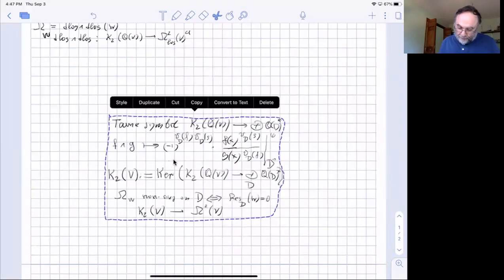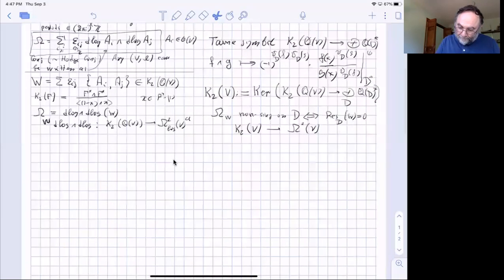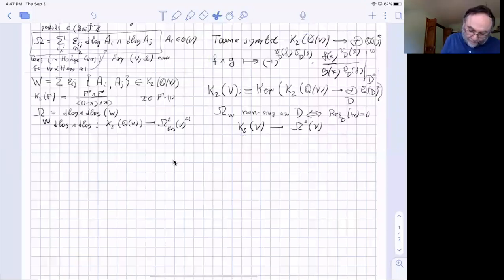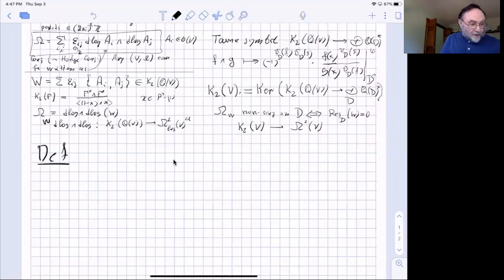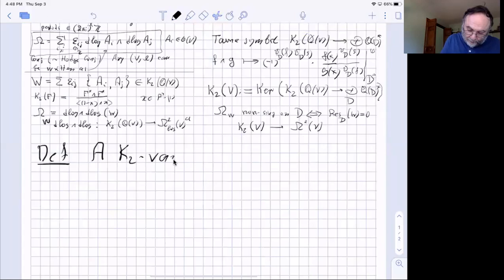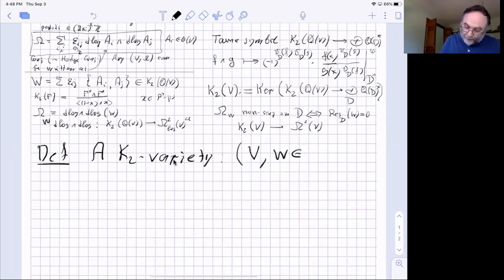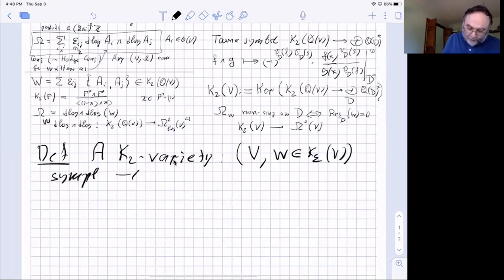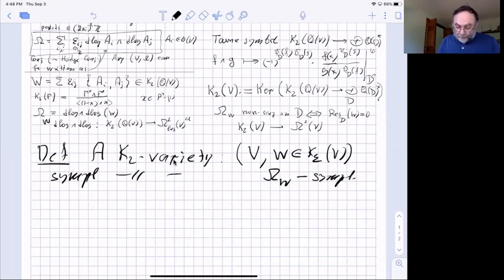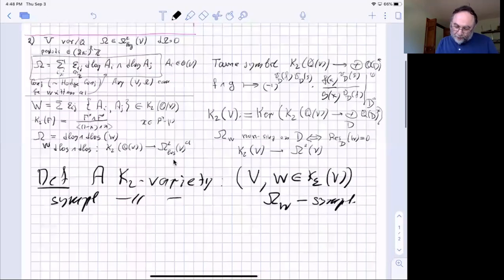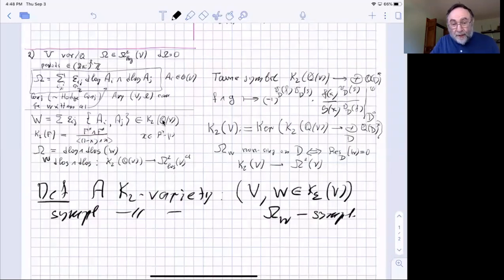These two-forms have algebraic-geometric origin — they come from K₂. We can now define: a K₂ variety is a pair consisting of a variety V and a certain class in K₂(V). We say it's a symplectic K₂ variety if the form ω_w is symplectic. This looks simple — take any variety, a bunch of functions, form Σ ε_{ij} d log(a_i) ∧ d log(a_j) — but it's very misleading, because for example producing such a class on a curve is extremely difficult.